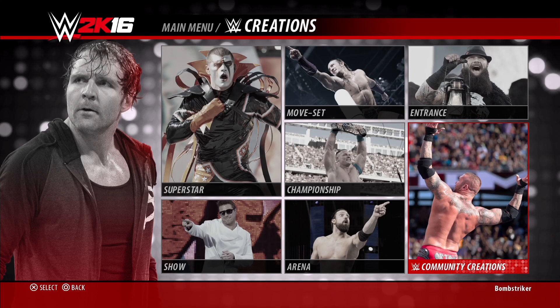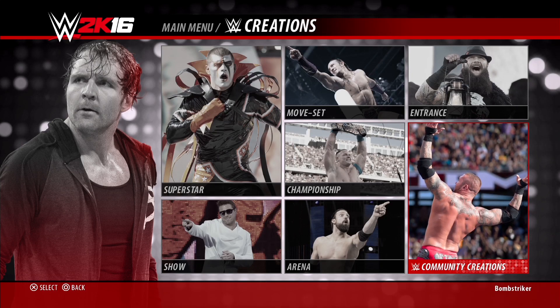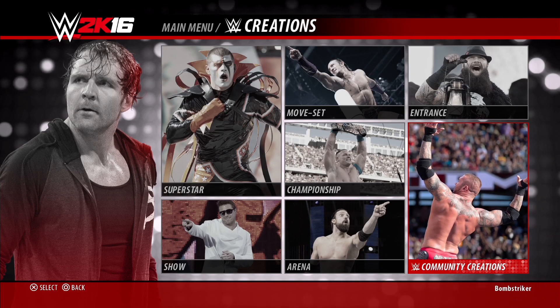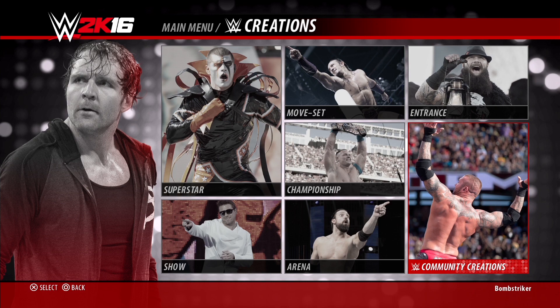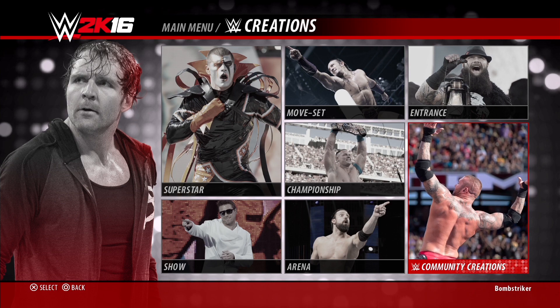Hey everyone, welcome to JobSquad Media. Today we're going to be showing you how to upload a face photo to WWE 2K16.